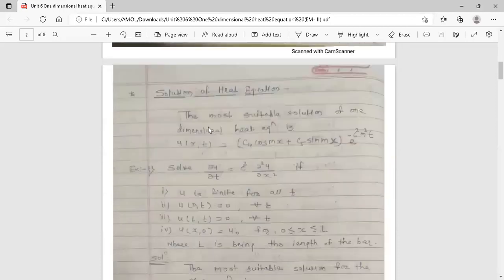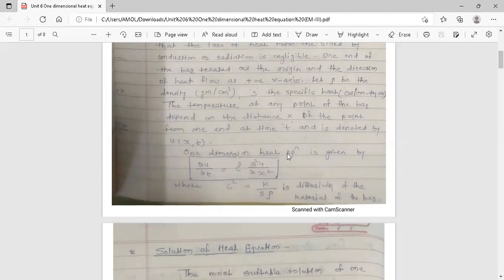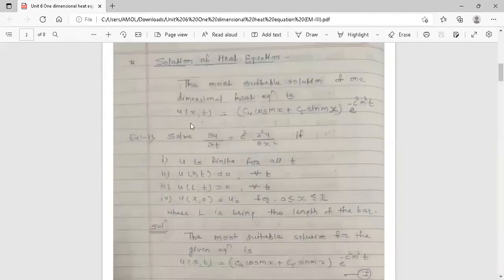The most suitable solution of the one-dimensional heat equation is: u(x,t) = (c4 cos mx + c5 sin mx) · e^(−c²m²t), where x is related to the distance along the bar and t is related to time. Note that in place of c², the notation a² may also be used, as in the wave equation.